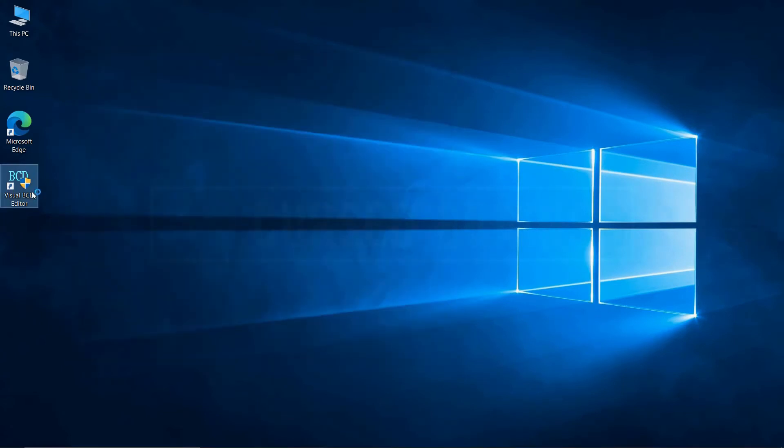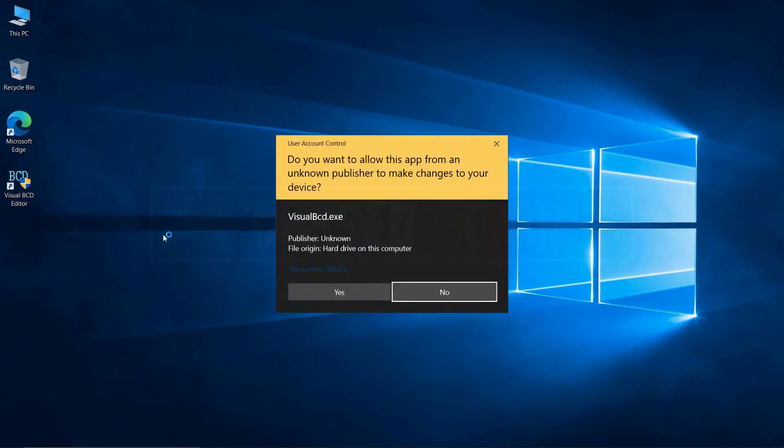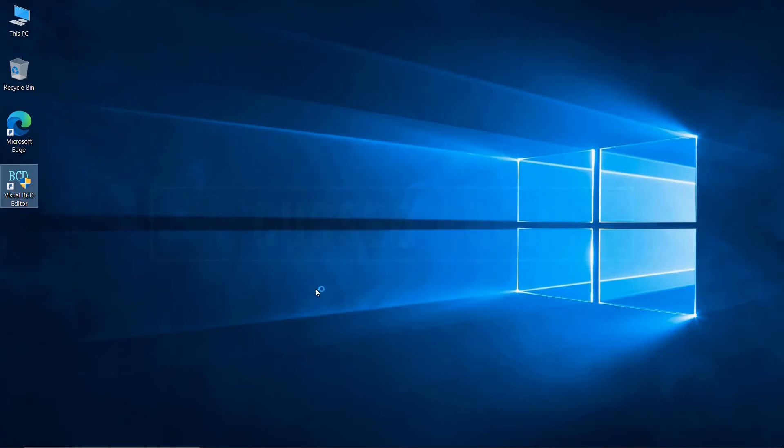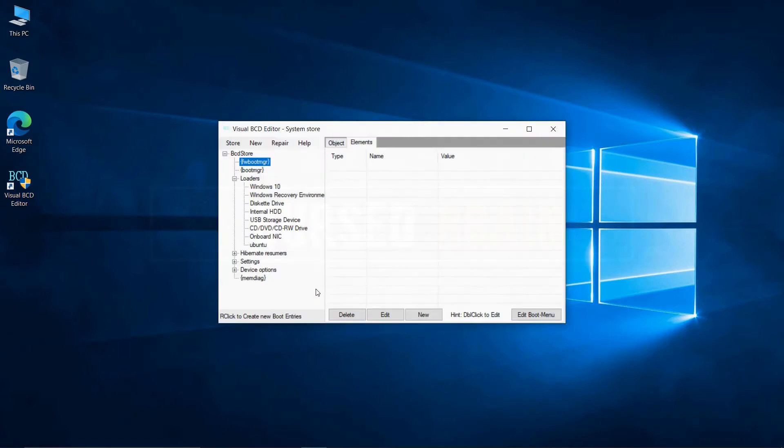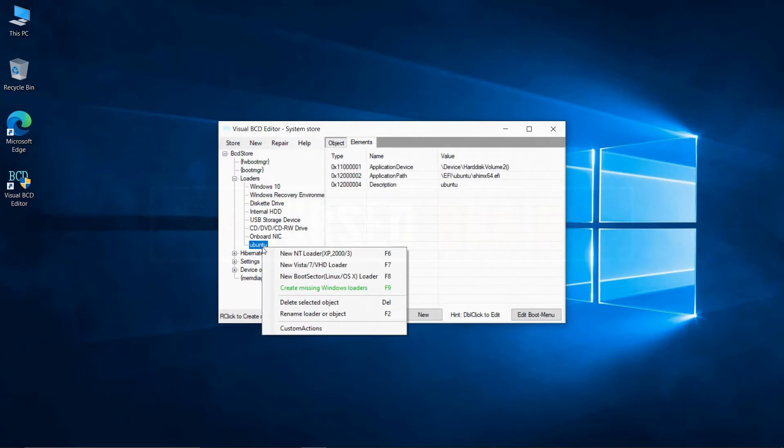Now we must remove Ubuntu bootloader using VisualBCD. As I already used it in one of my other videos to show how to delete boot entries, you can check it on my channel. Link in the description for VisualBCD.